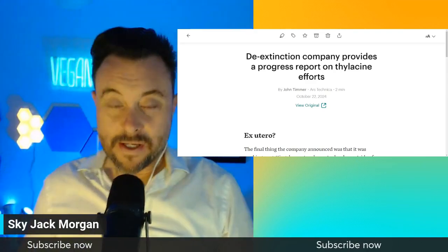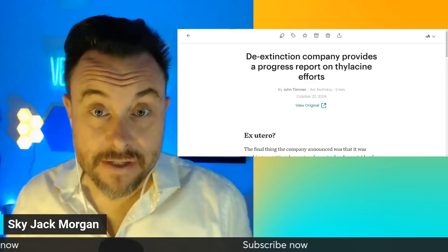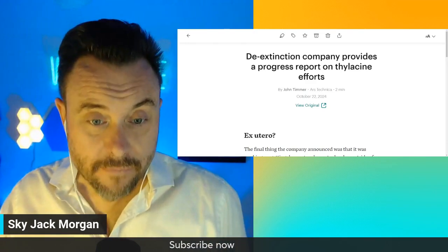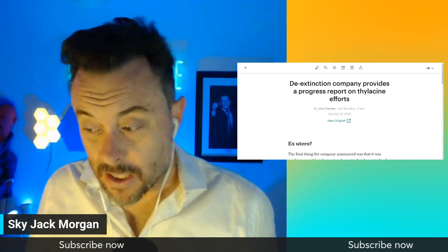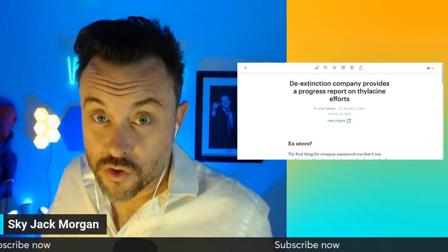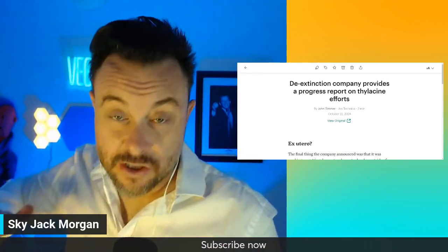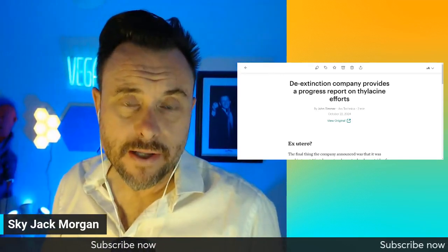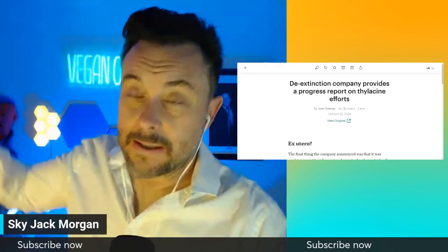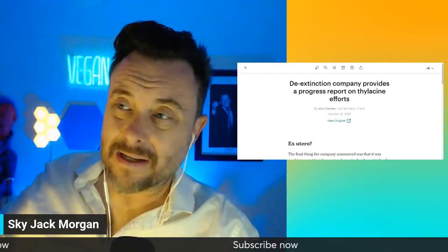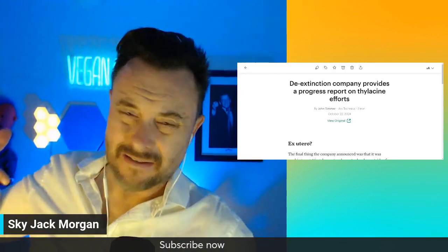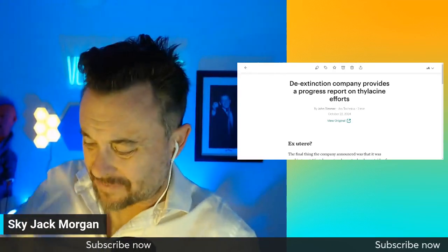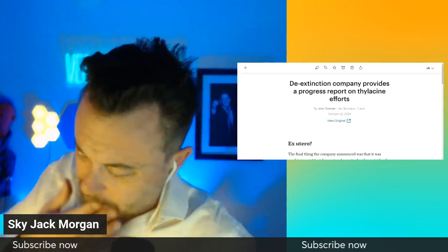We're extincting animals every day in the world, every day. And all you have to do is stop eating animals, and you would be doing a huge contribution to stop the extinction of animals. But you're not going to do that, are you? You're going to keep buying plastic and not recycling and driving your car too much and eating animals, which is the worst.